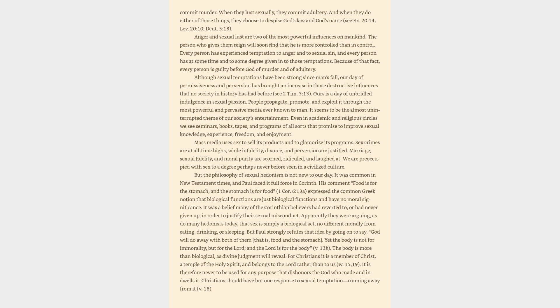But Paul strongly refutes that idea by going on to say, God will do away with both of them, that is, food and the stomach. Yet the body is not for immorality, but for the Lord, and the Lord is for the body, verse 13b. The body is more than biological, as divine judgment will reveal.